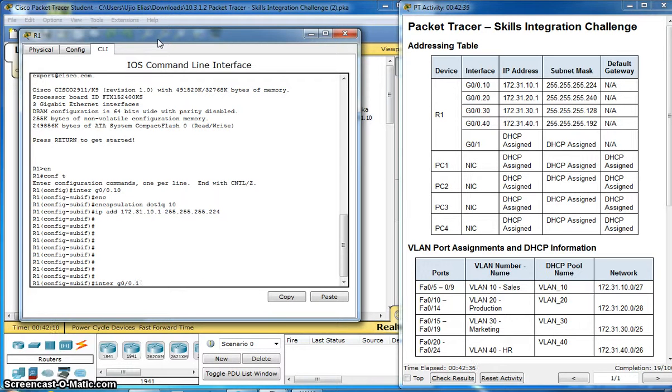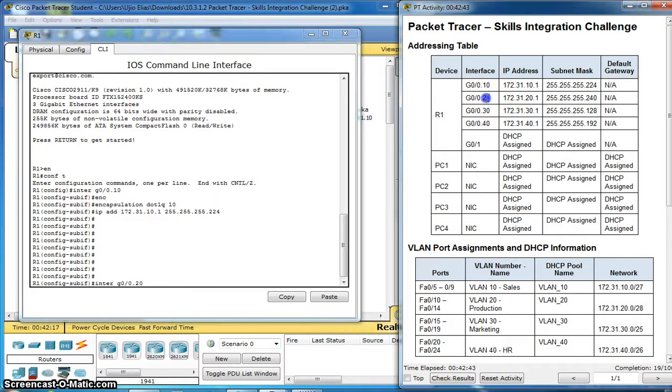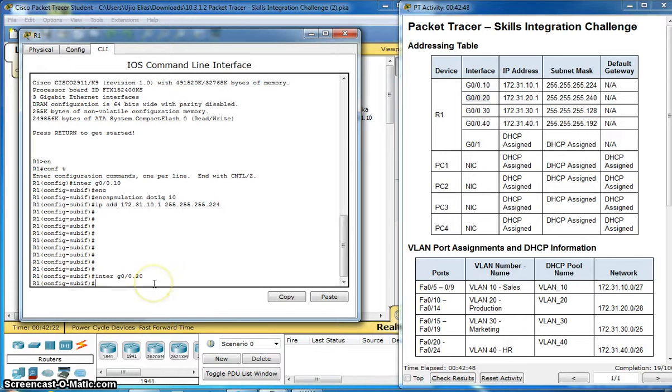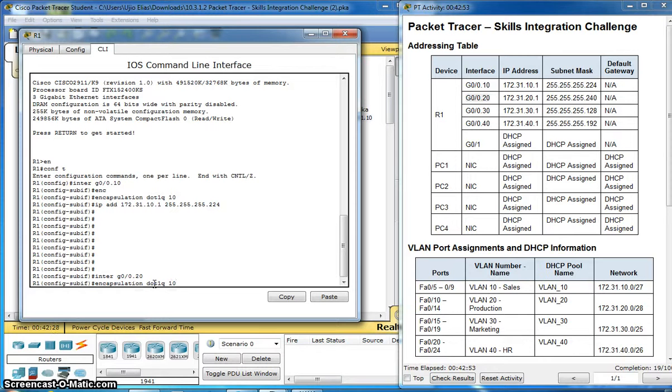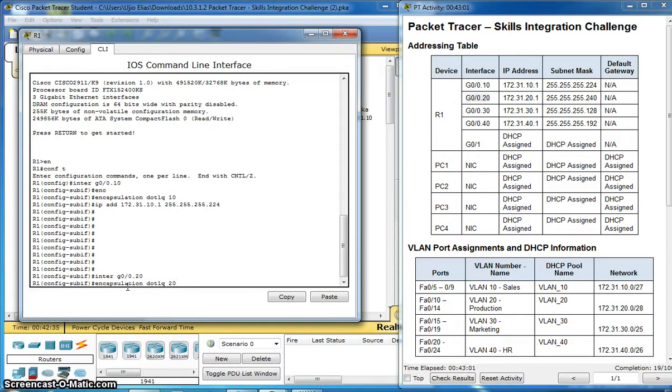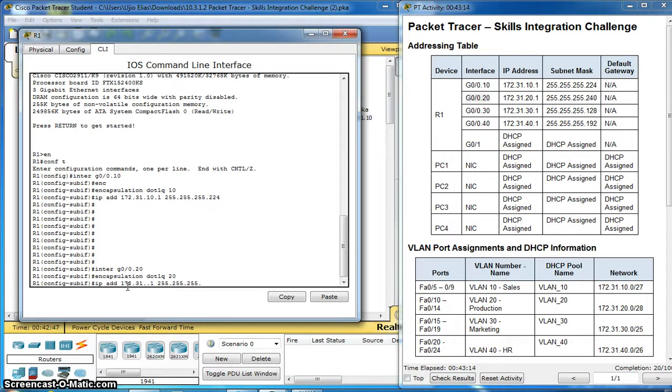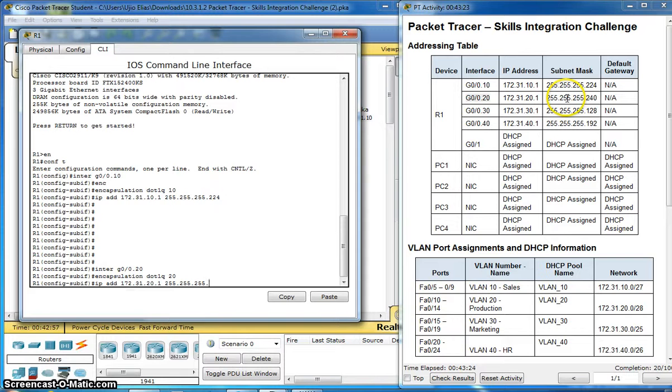Interface GigabitEthernet 0.20. VLAN 20. Encapsulation dot1q 20. IP address. IP address is 20, network. Subnet mask 240.